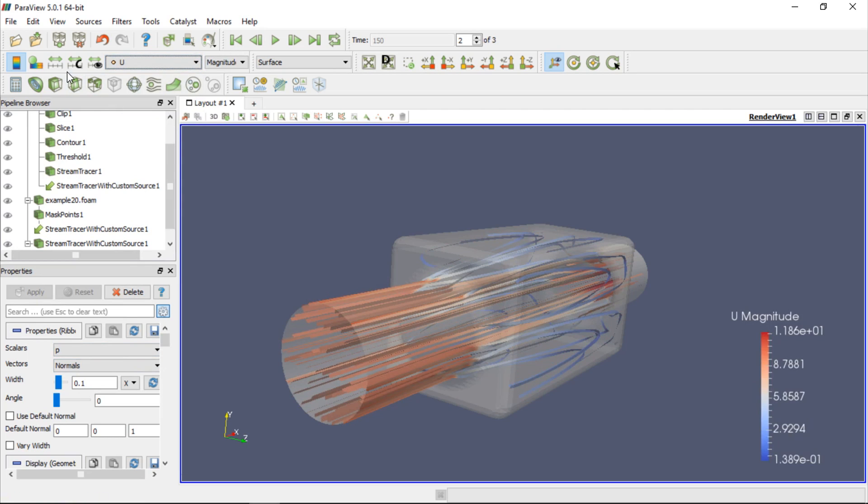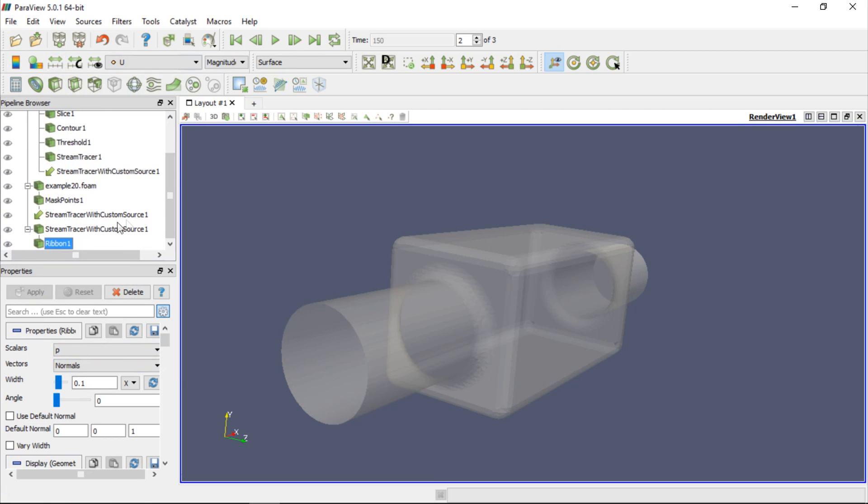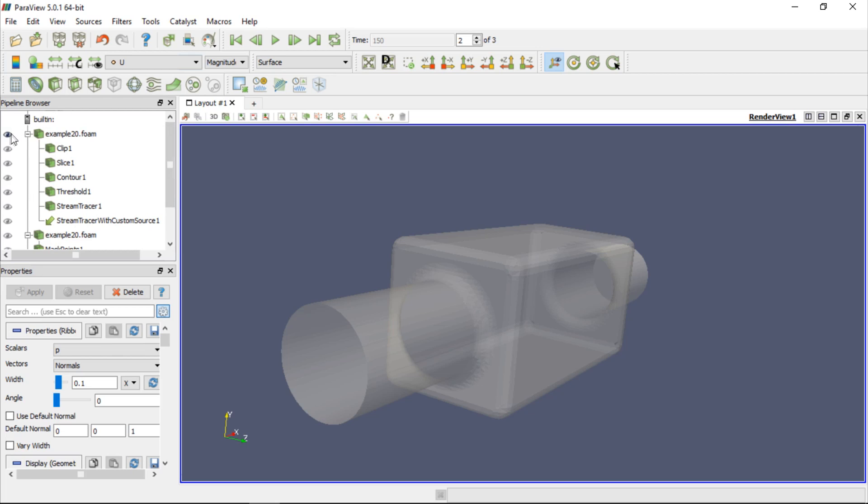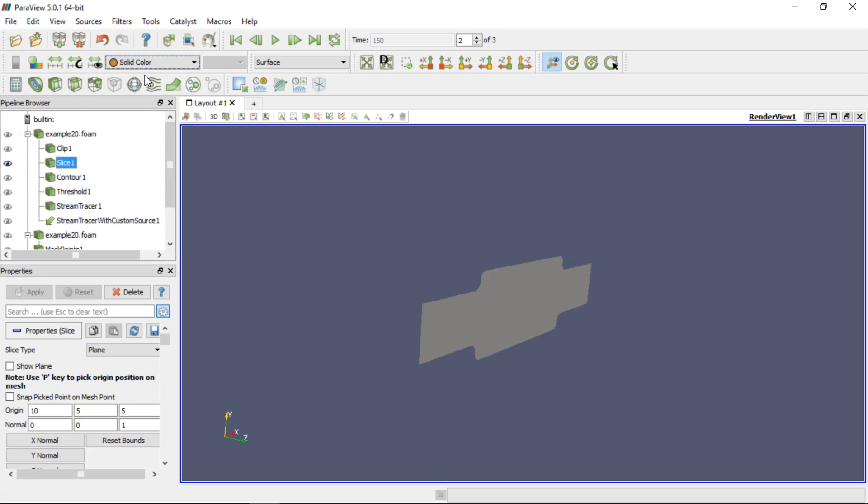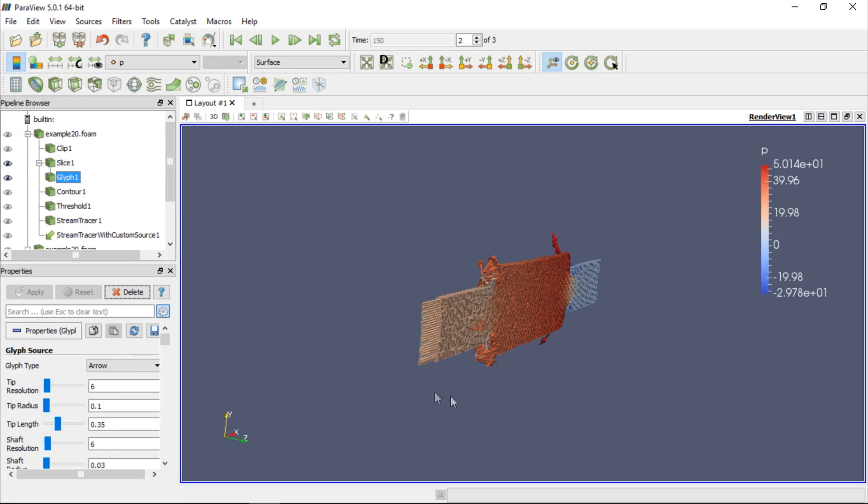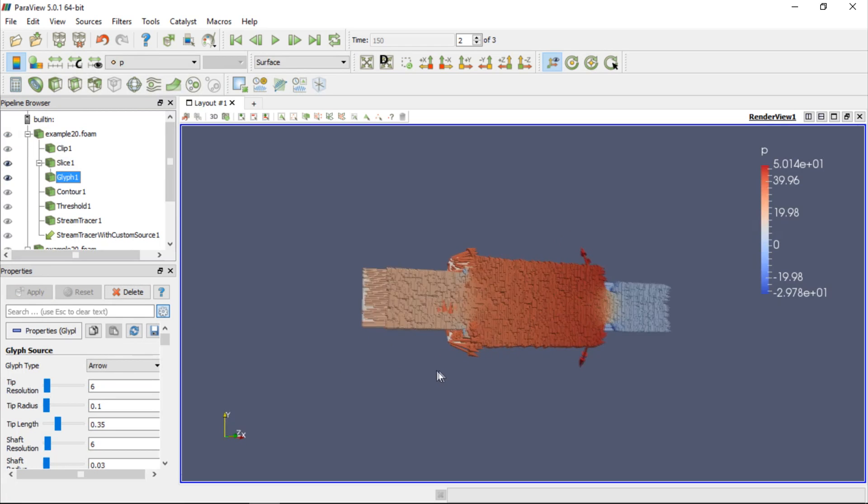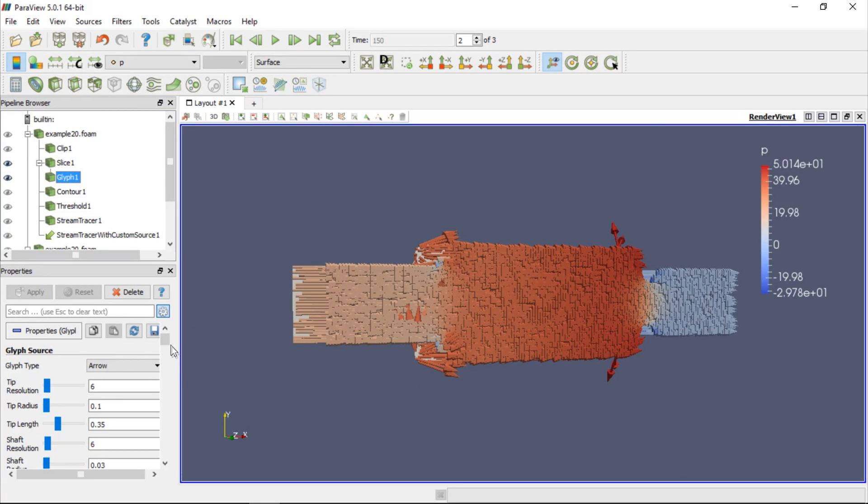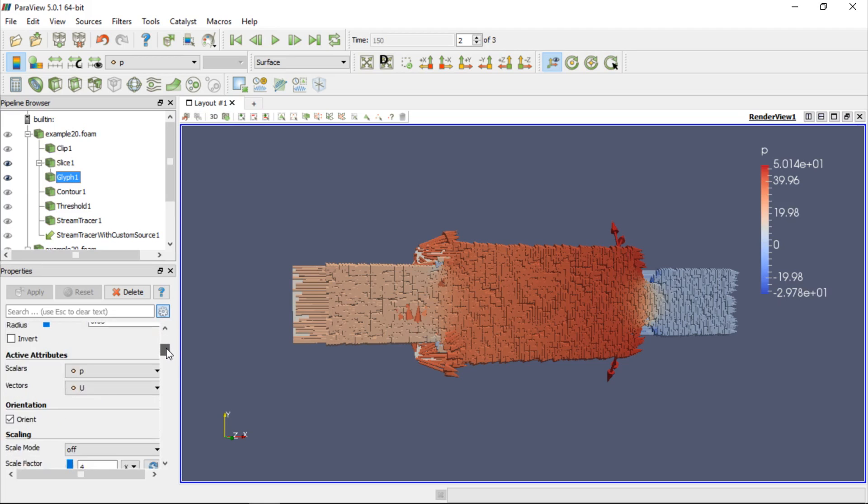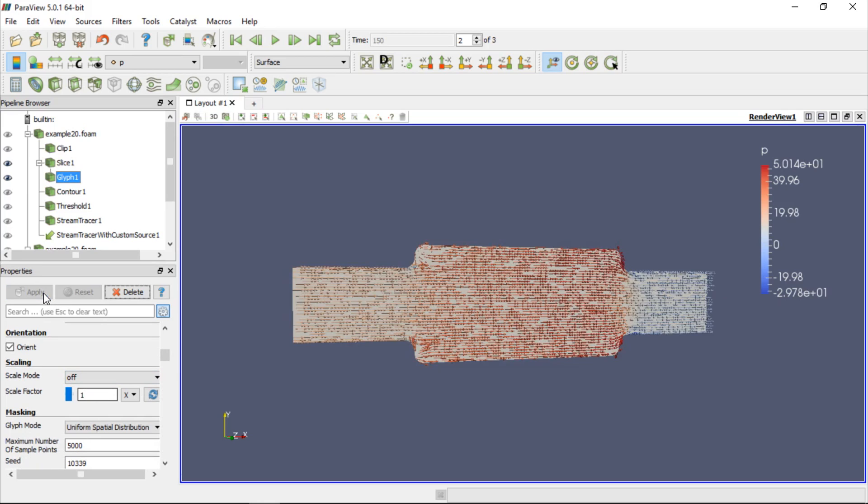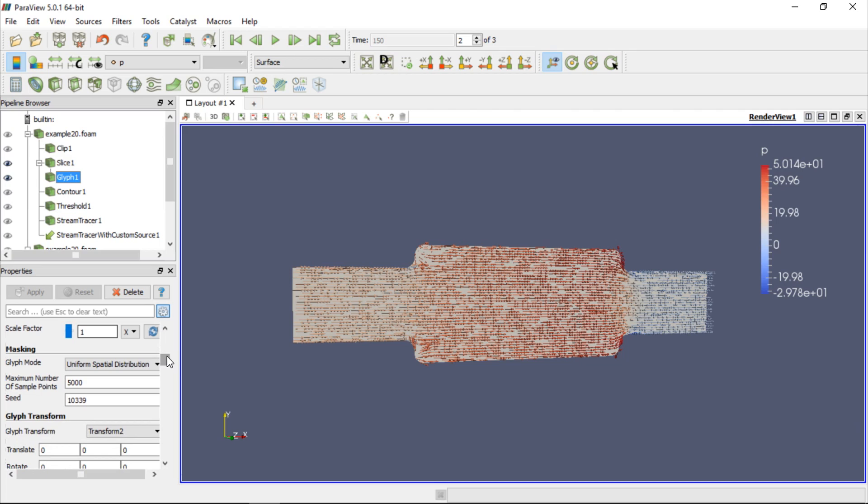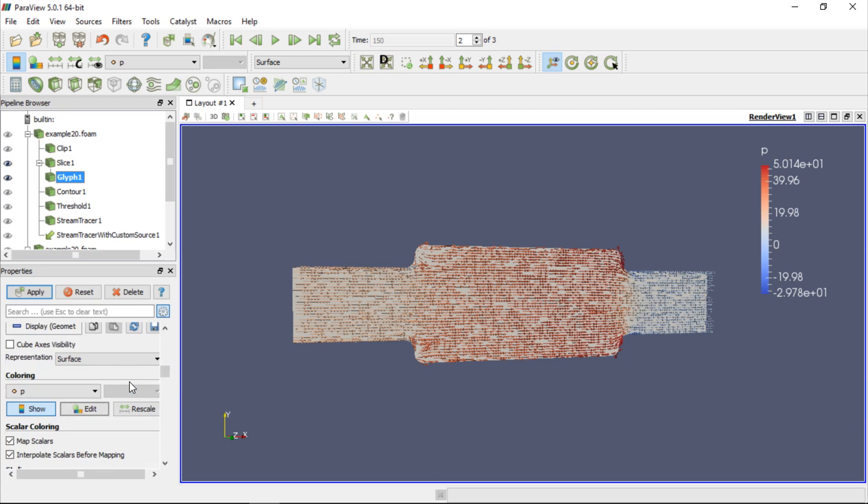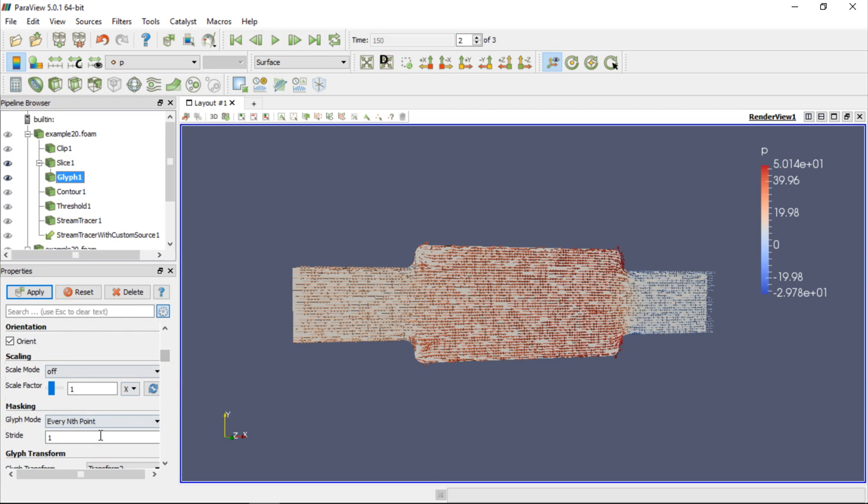Very often we may need to plot vectors. For this purpose, let's hide the ribbon filter and the model and show the slice. Change its color to Solid Color and use the Glyph filter to display vectors on the slice. Click Apply to apply the default filter settings. We need to reduce the size of the arrows by using a smaller scale factor, for example 1. Once we click Apply again, better looking vectors will be displayed on the slice. These vectors are spatially uniformly distributed. We can control their distribution by changing the glyph mode, for example to every end point, and specify that we want to display a vector at every 10th mesh node.